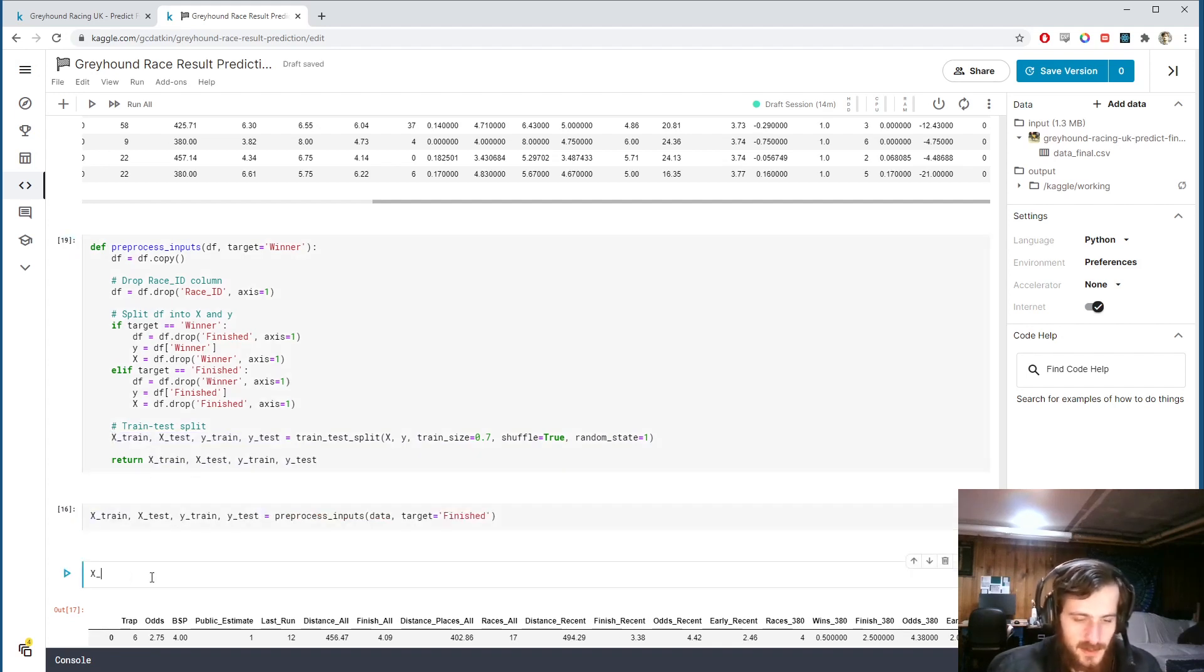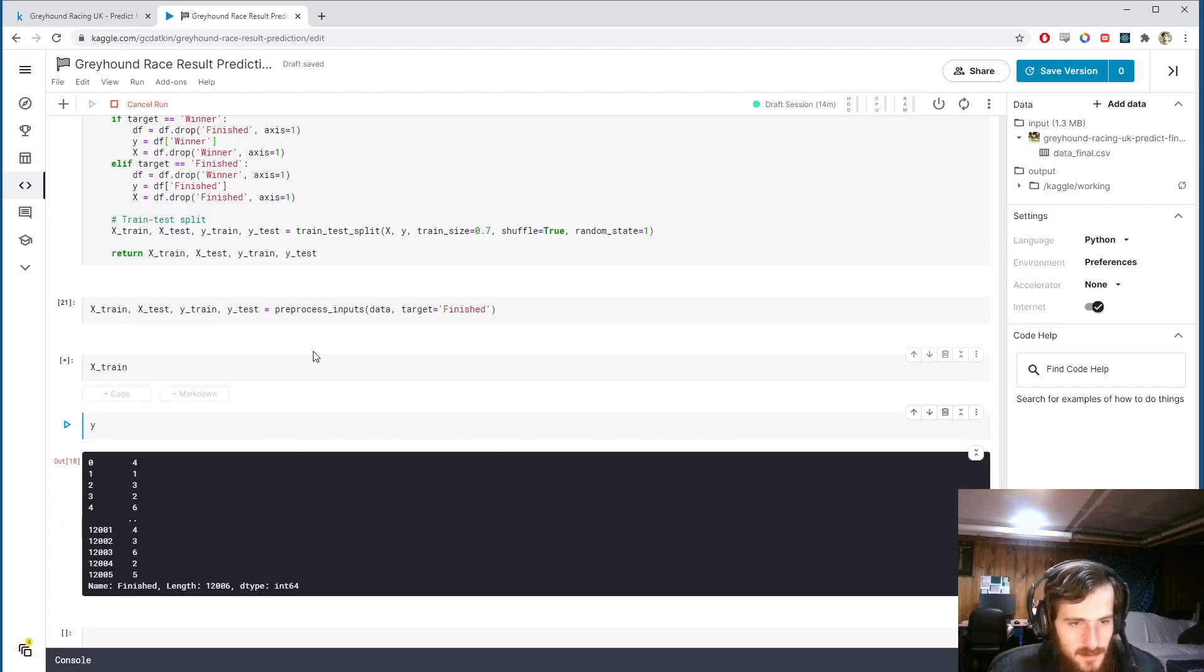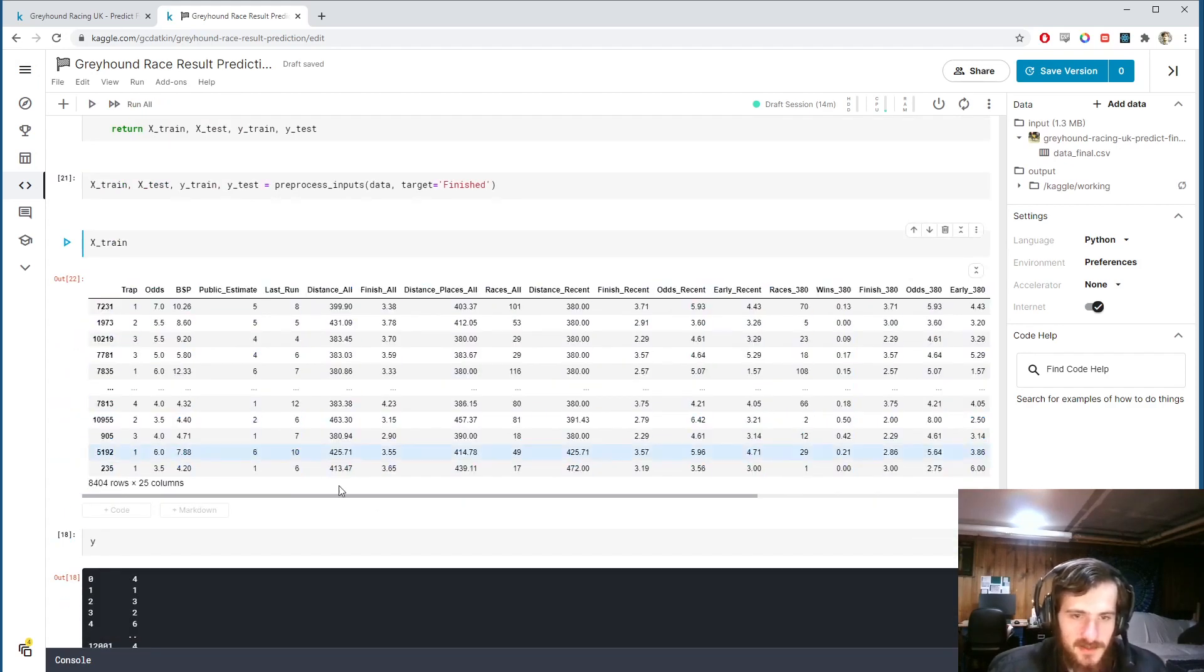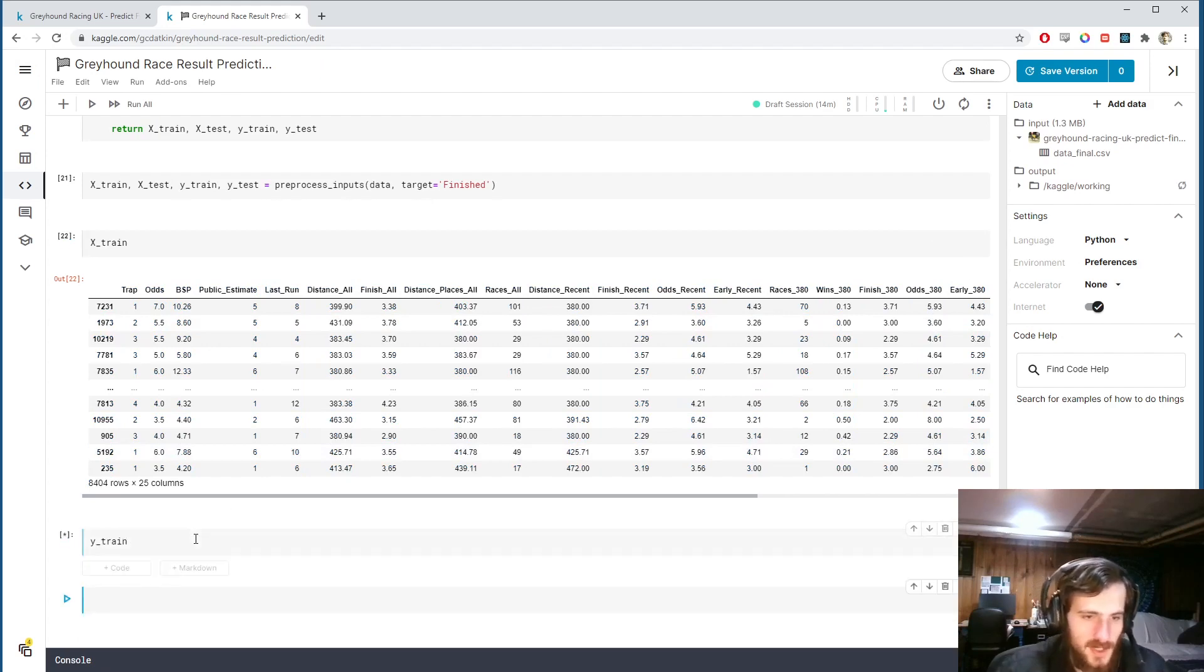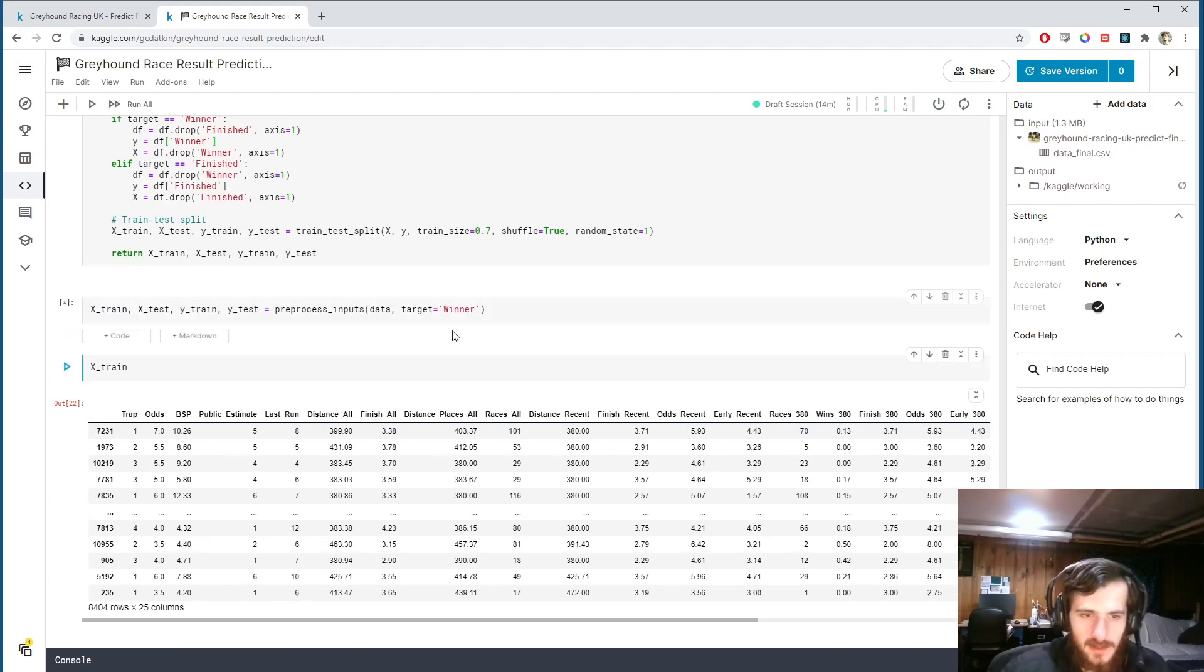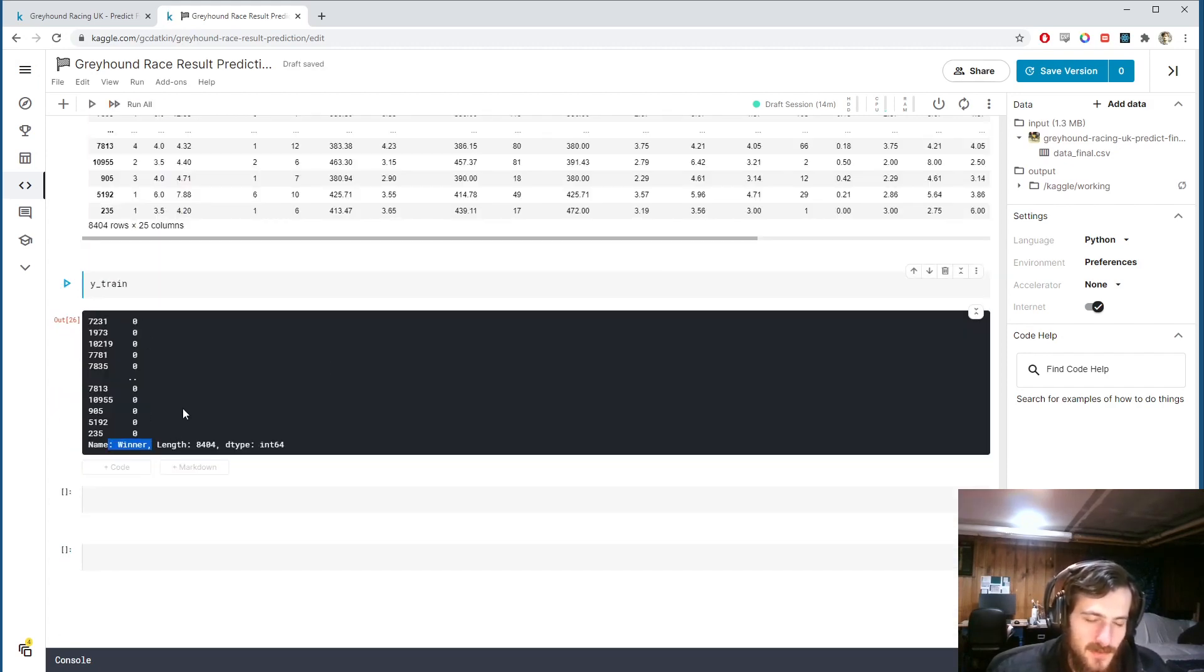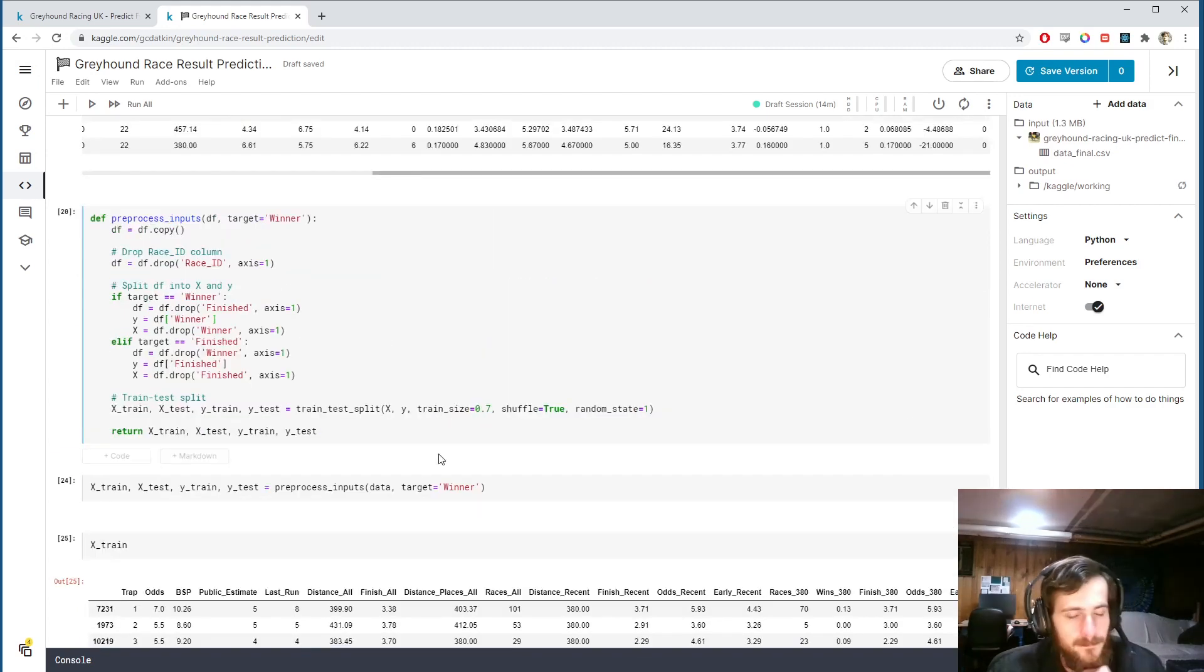I want to return these four new sets of the data. Let's take a look at x train once that's done. So it's just 70% of x. We saw what x was. And y train is just 70% of y. It's currently finished. So if I change this back to winner, you can see that y train is just 70% of the winner column.